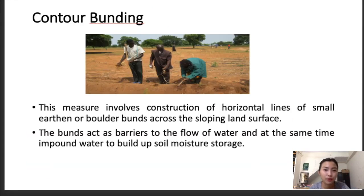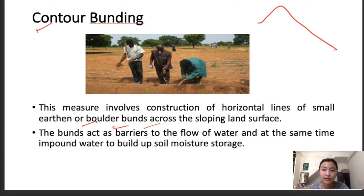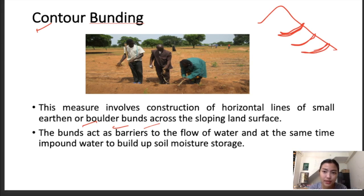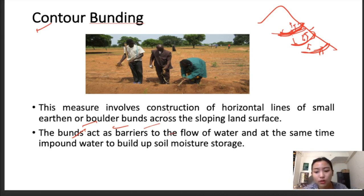Contour bonding involves construction of lines of small earthen or boulder bunds. The bunds act as a barrier to the flow of water and also impound water to build up soil moisture storage. Agriculture plants or other plantings can also be done on the bund.